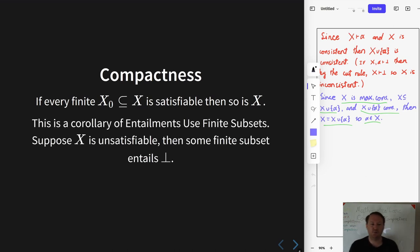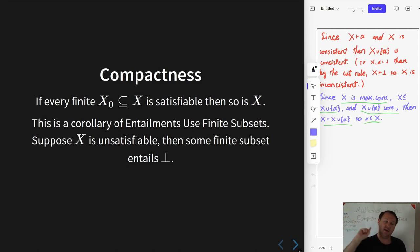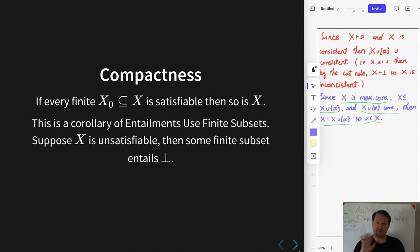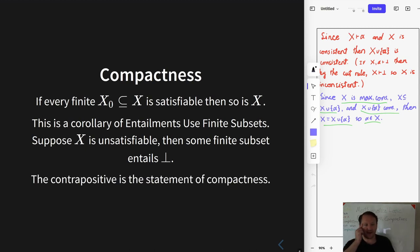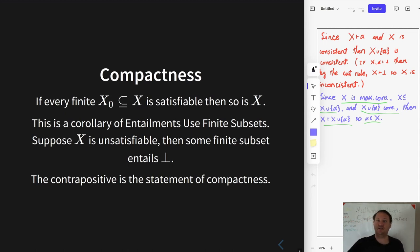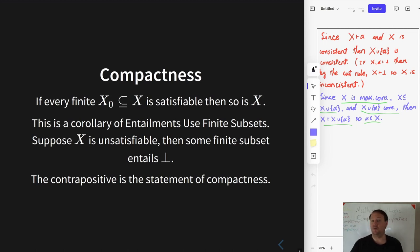The proof of compactness uses what we just proved about entailment using finite subsets. We prove this by contrapositive: assume x is unsatisfiable, and use that to prove there must exist some finite subset which is unsatisfiable. If x is unsatisfiable, then it entails falsum, and because x entails falsum, some finite subset entails falsum by what we just proved — and that means this finite subset is unsatisfiable. That's the whole proof.